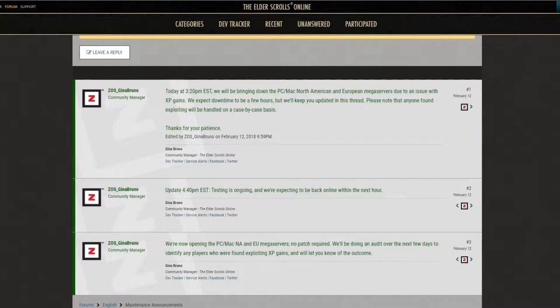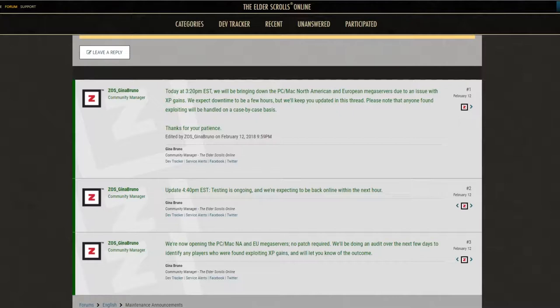And apparently people were reporting that they weren't gaining any experience at all. So Bethesda had to take down the servers. Shortly after, they had only been up for a little bit, maybe two hours or something. For them to turn around and take the servers down right after they had been down for a long time putting in the Dragon Bones DLC, players were very upset about that.